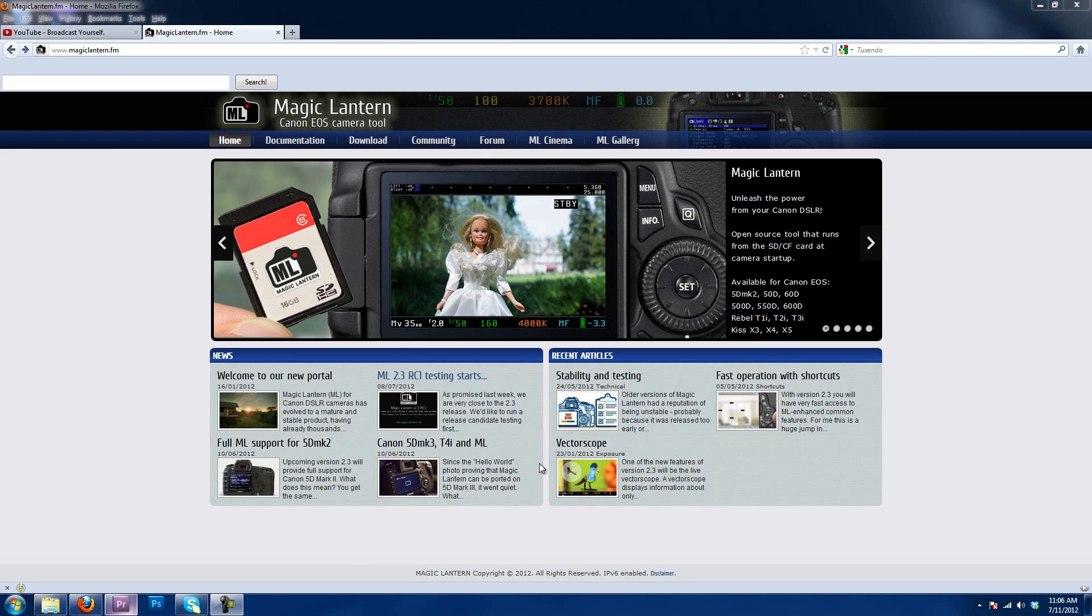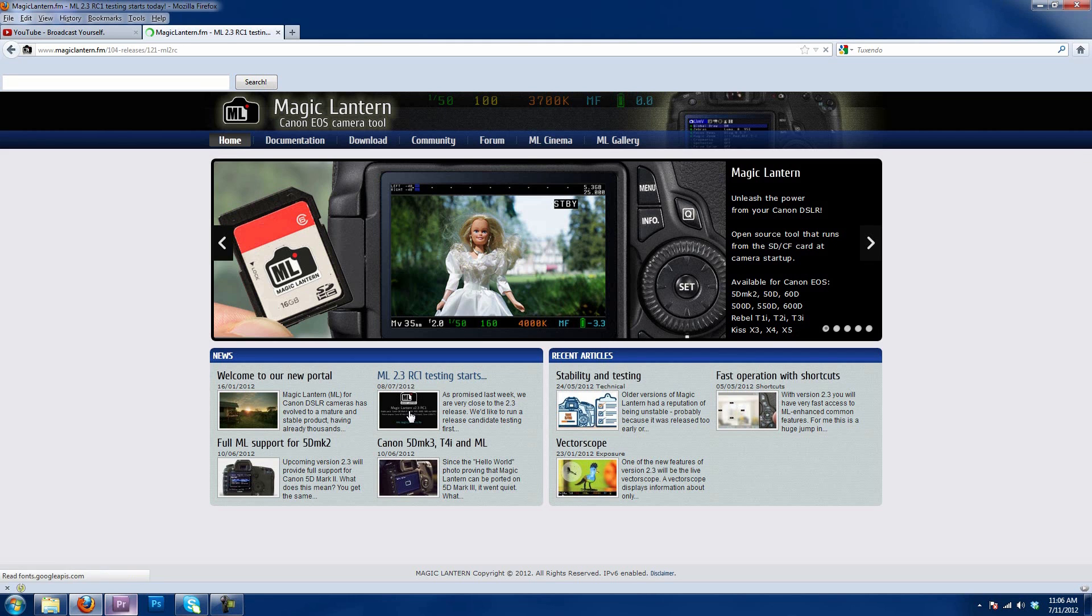Their new website is magiclantern.fm. There will be a link down in my description bar if you want to go check it out. It's pretty awesome. Once you get to the website, you're going to want to click on ML 2.3, right here.